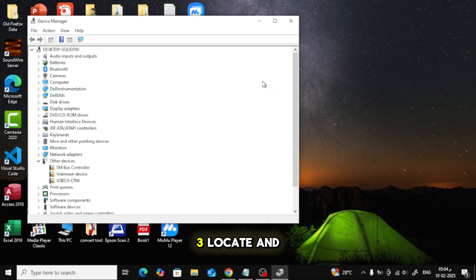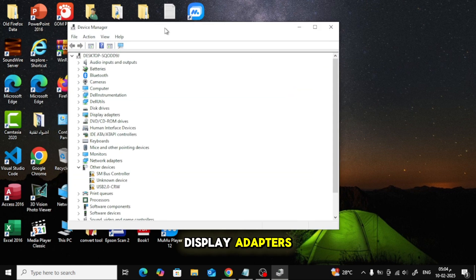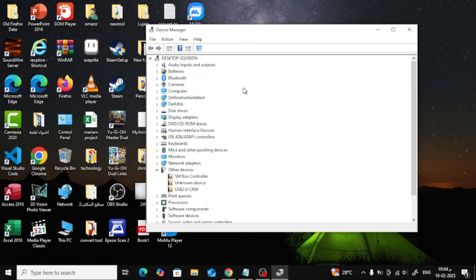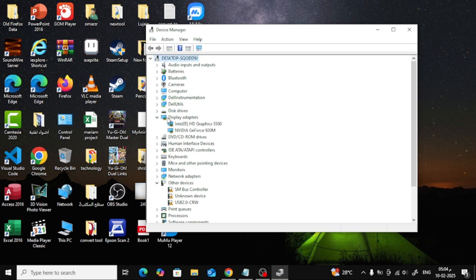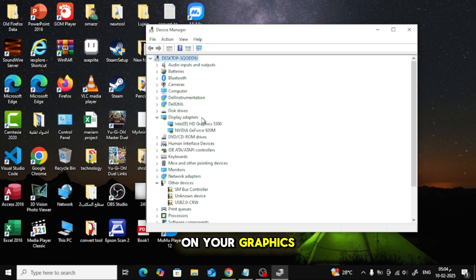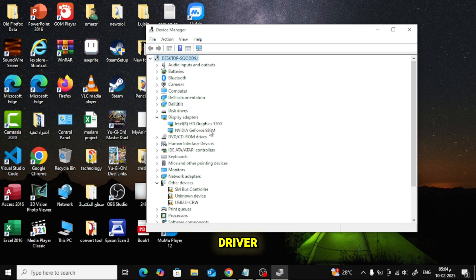Locate and double-click on Display Adapters. Right-click on your graphics card and select Update Driver.